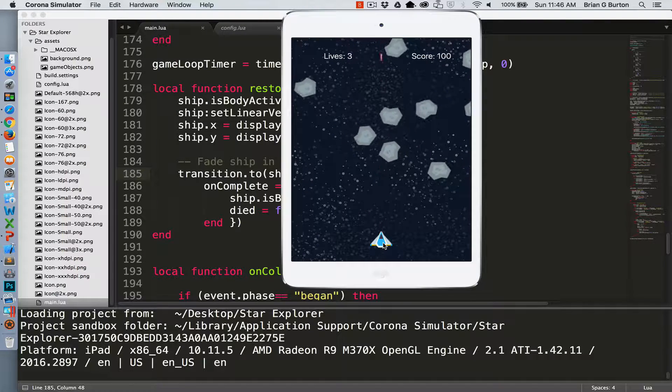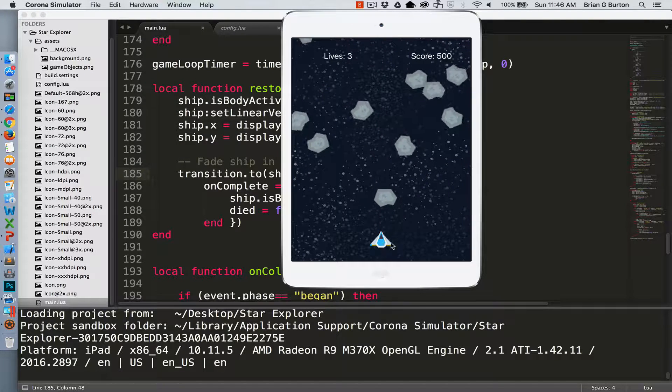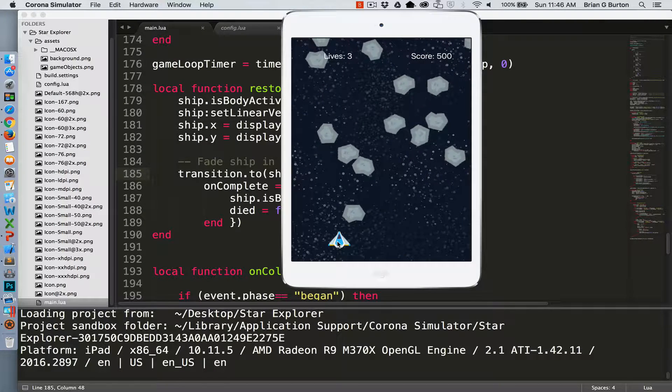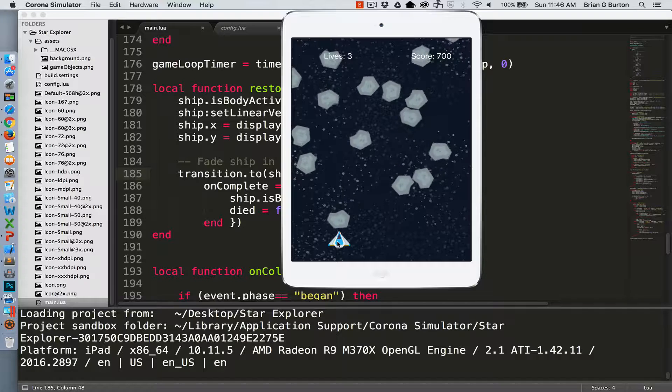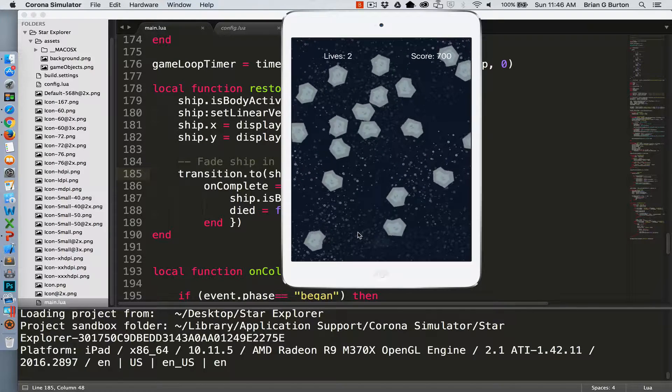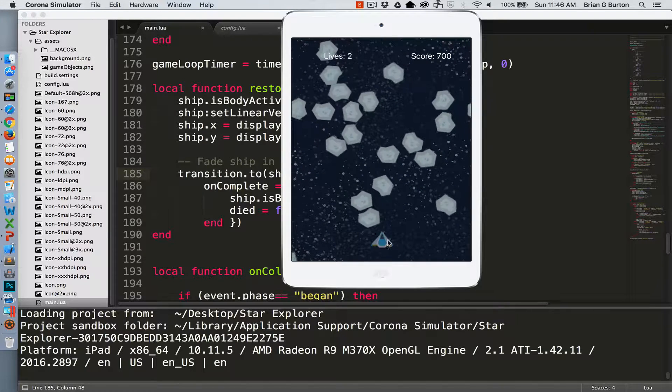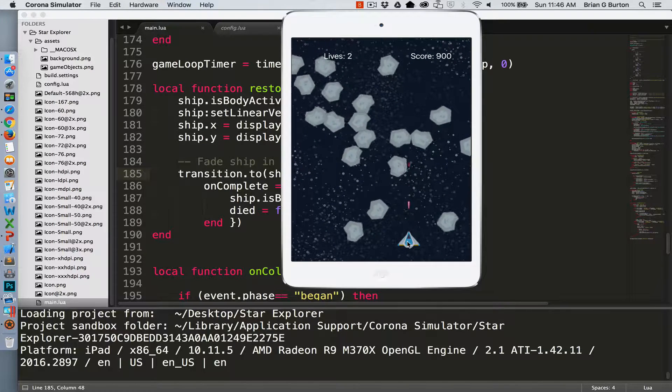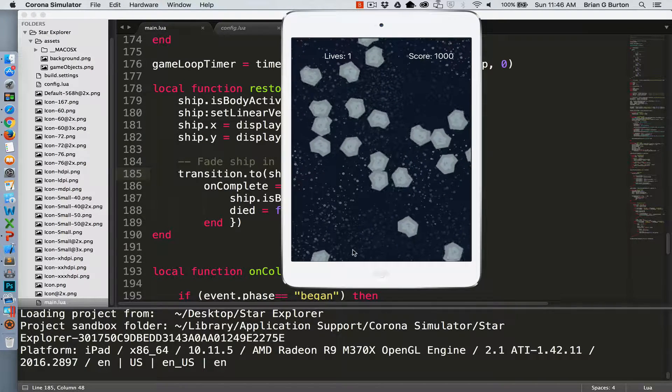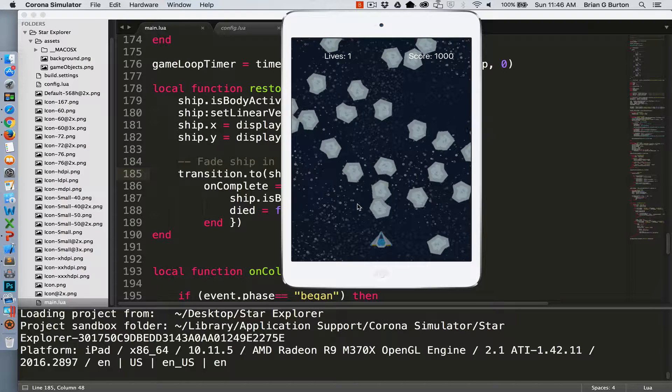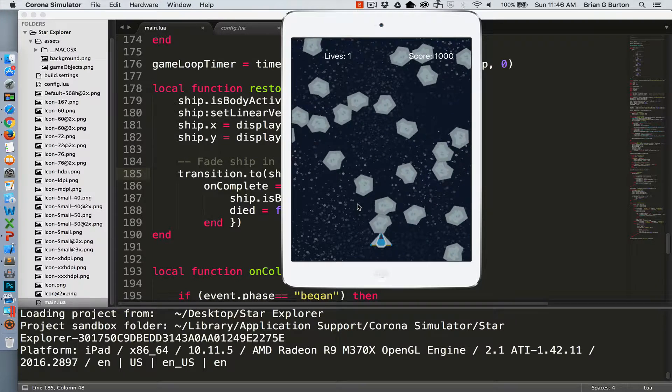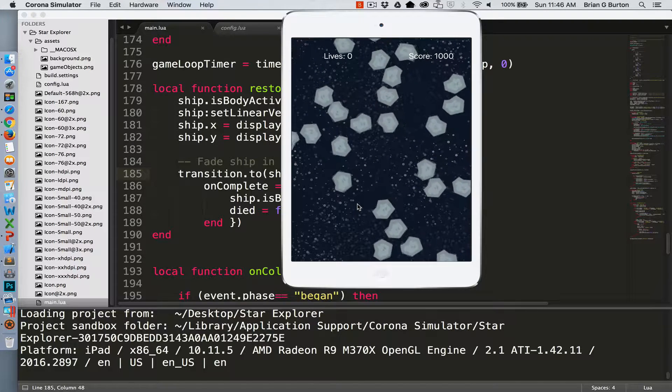Now we're able to move, shoot asteroids, and die. This fades back in after four seconds and died again. Yay! Our game is working. Moving into functionality.